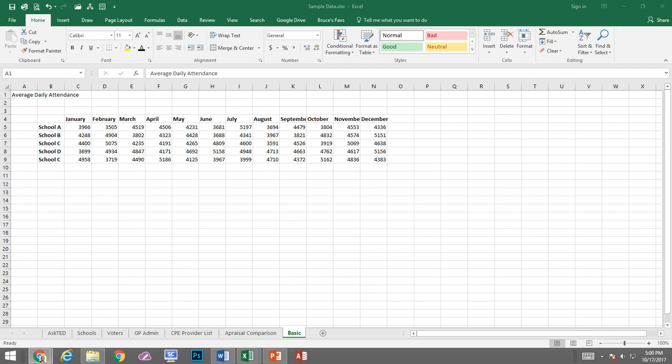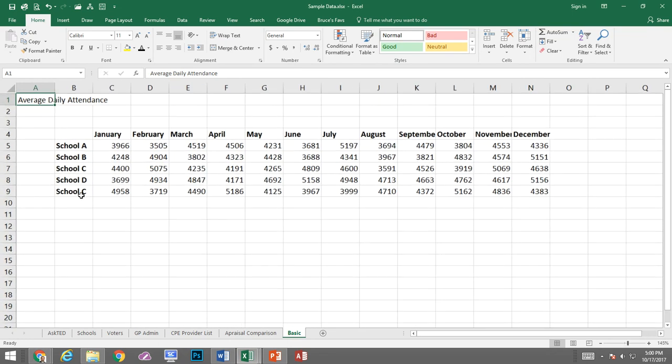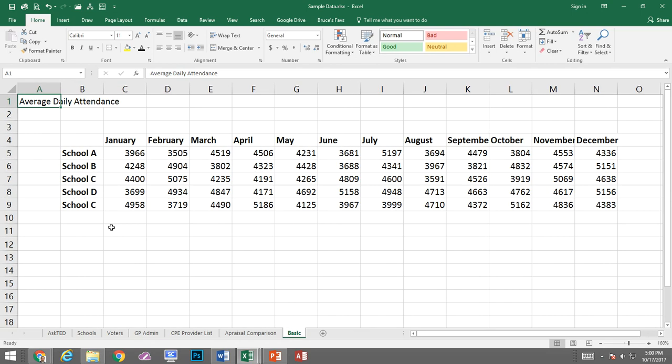Let's begin with our spreadsheet that we have. Let me zoom in just a tad. So in this first one here, first cell that I've clicked in, C11.